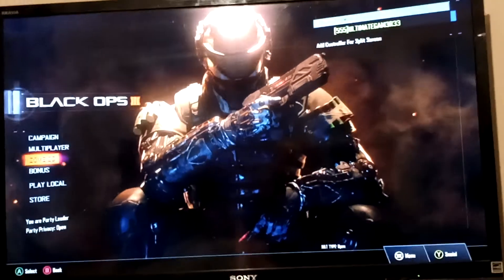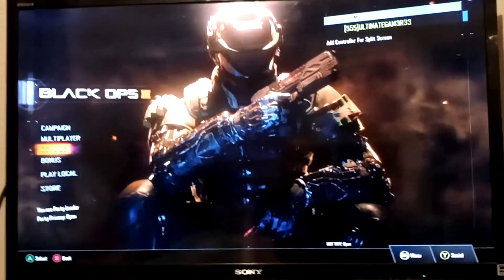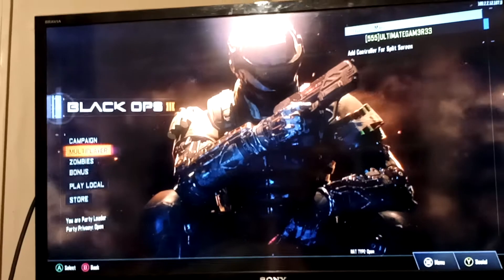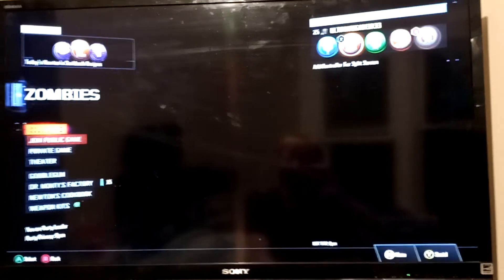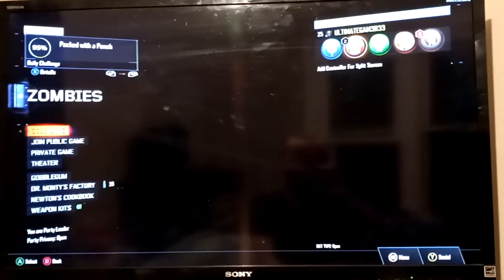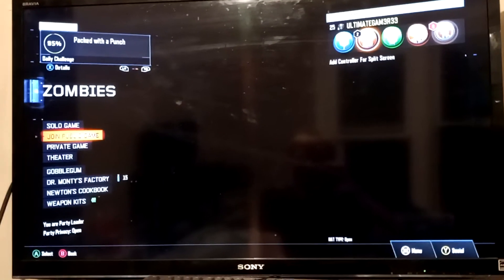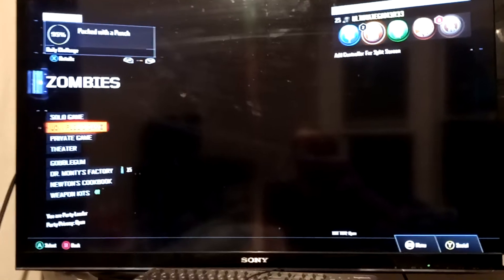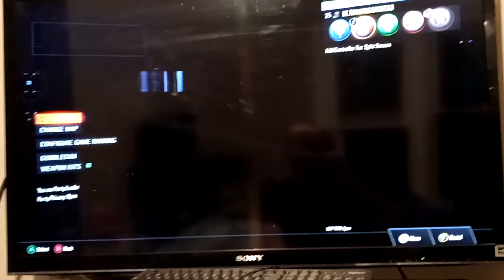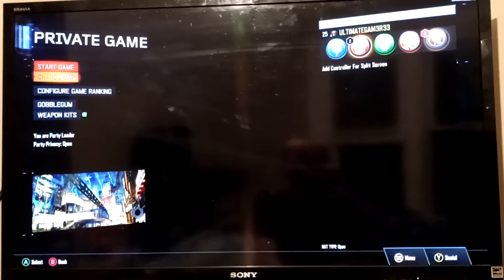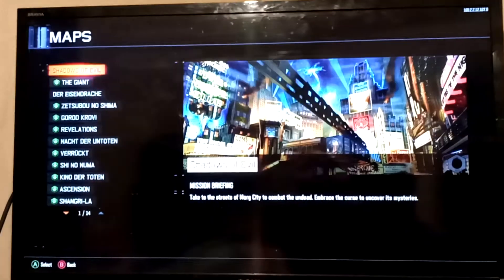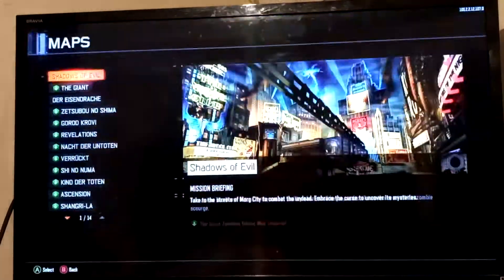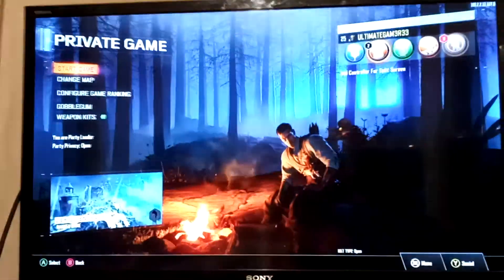After you launch the file, okay, so I'm going to go into zombies to show you that this actually works. I don't really have any maps downloaded so I'm just going to click on here.